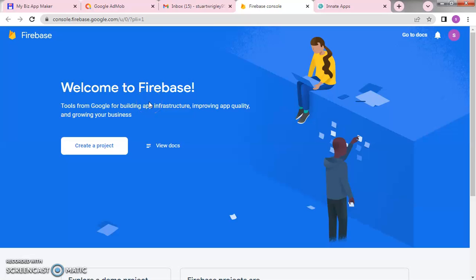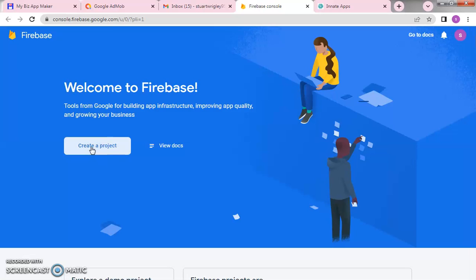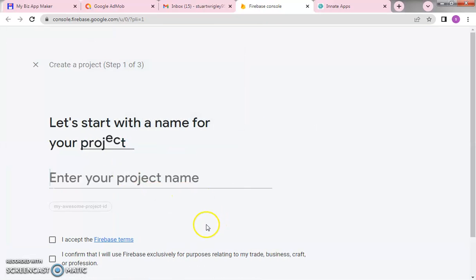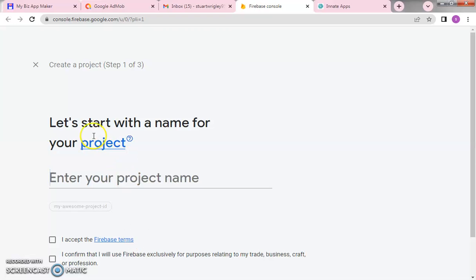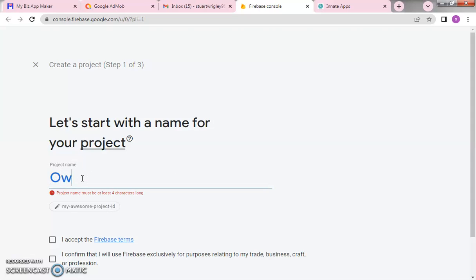Once you open console.firebase.google.com, set up your account and register if you have not registered before. After that, the next thing you have to do is click on 'Create a Project.' Give your project a name. As we covered in the first video, our project is on OhDaily — you can call it 'OhDaily Google' or whatever you want. We'll give it 'OhDaily' as the name.